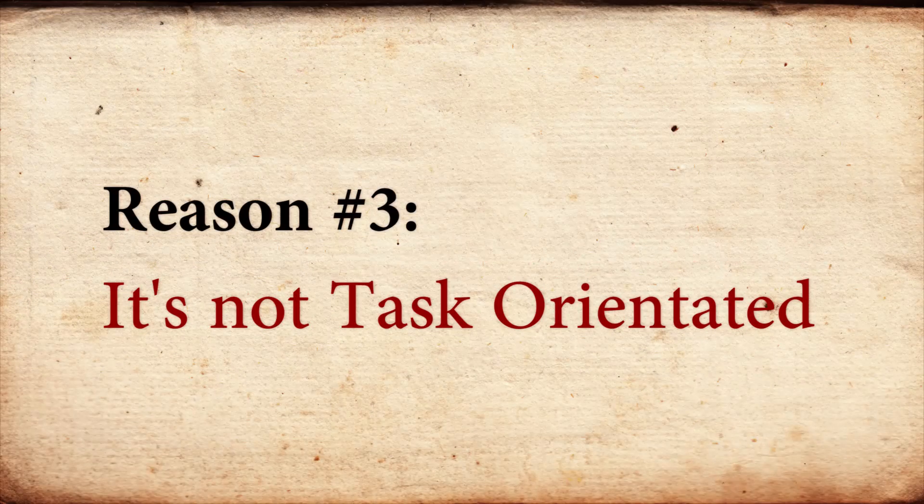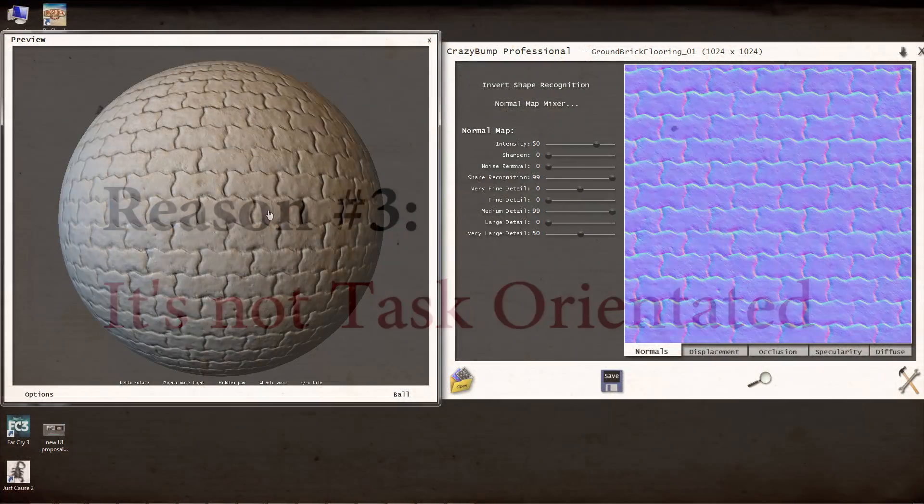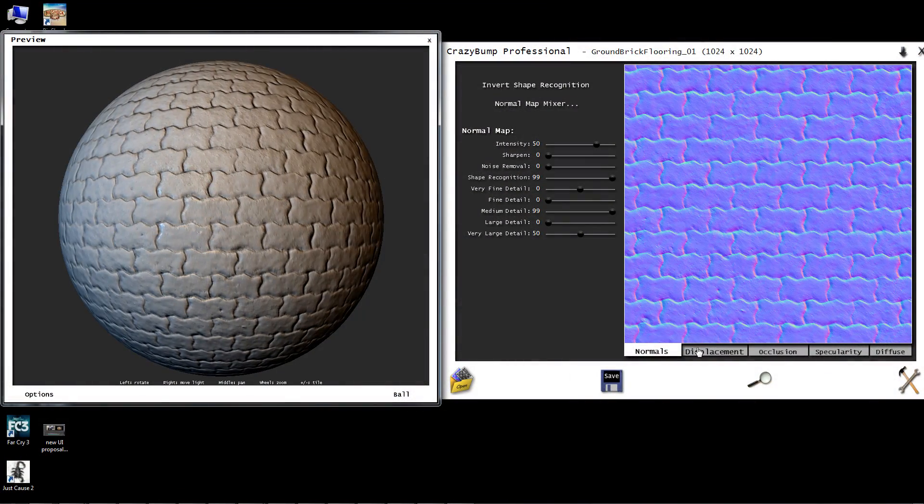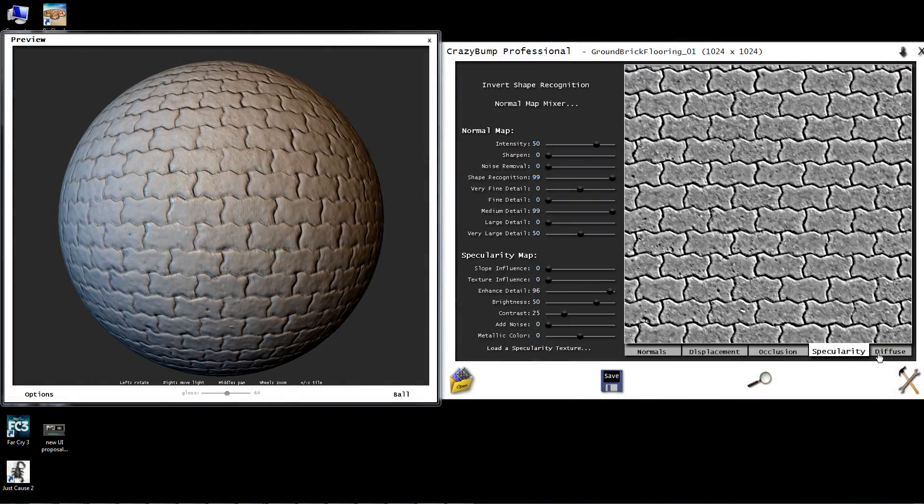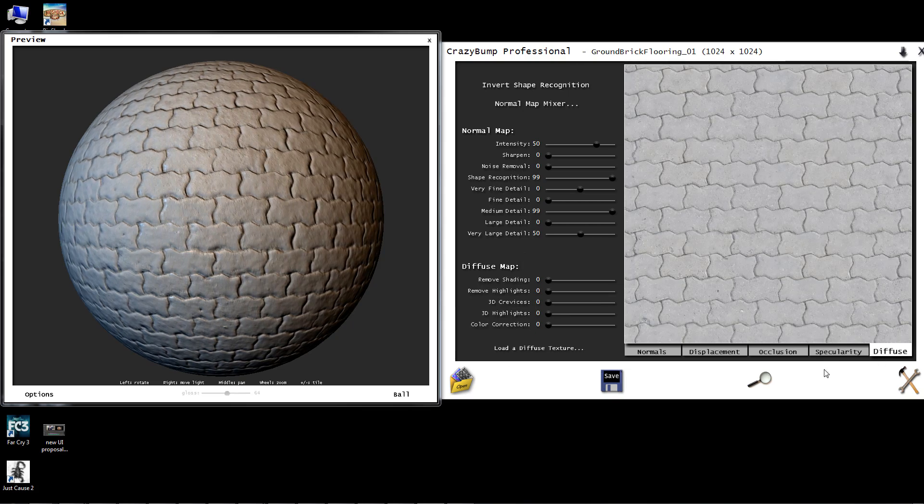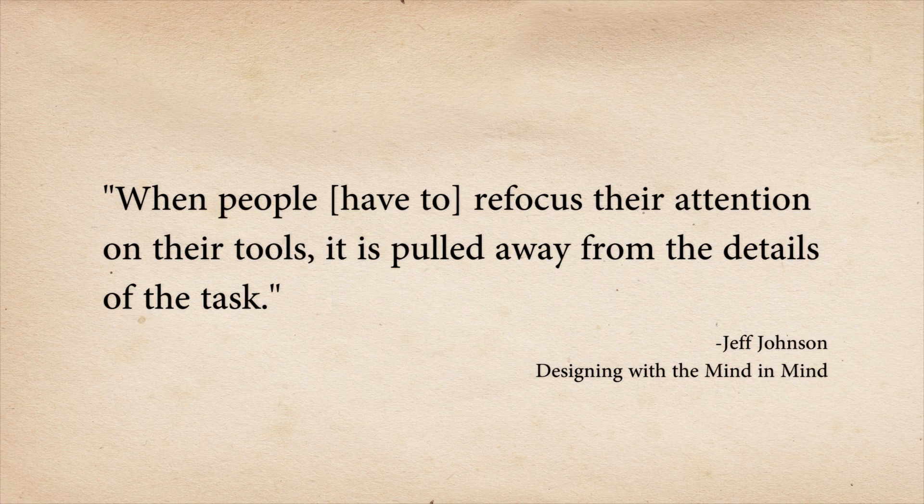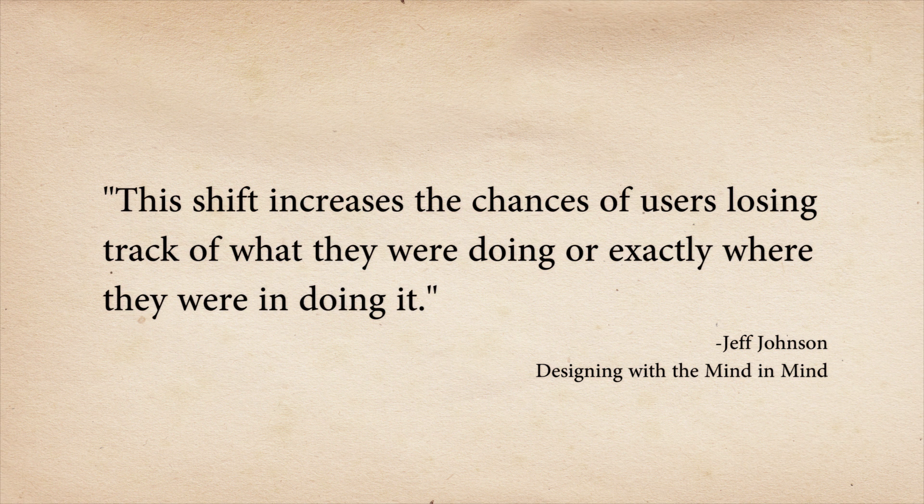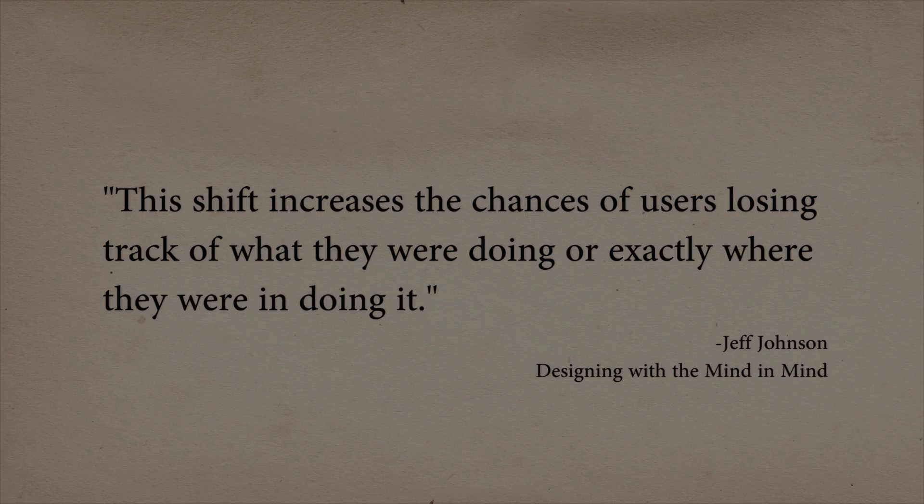Reason number three. It's not task-orientated. Good software will allow you to flow from one task to the next, without breaking your train of thought. However, when people have to refocus their attention on their tools, it is pulled away from the details of the task. This shift increases the chances of users losing track of what they were doing or exactly where they were in doing it.